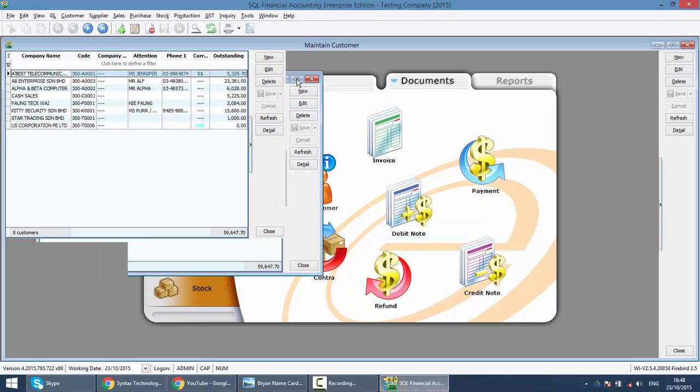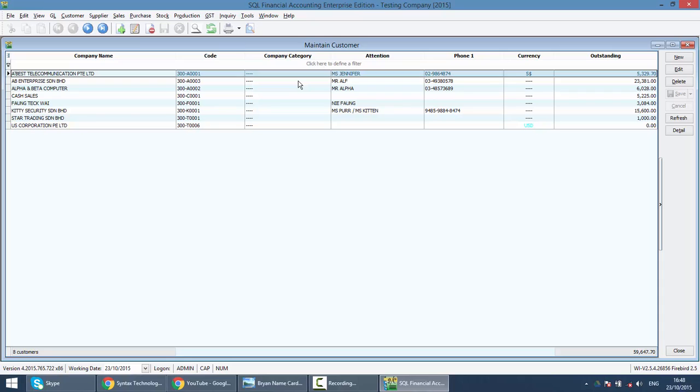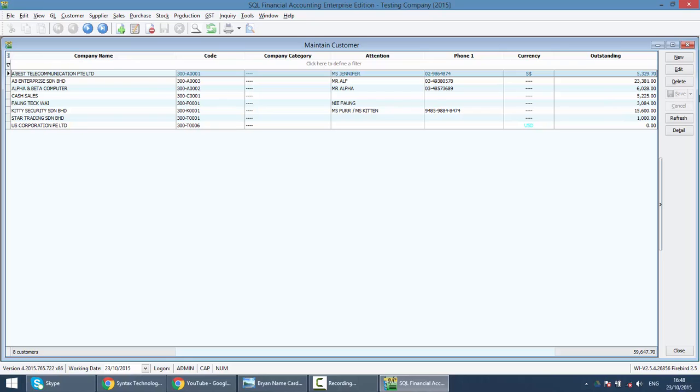When you log into Maintain Customer, the first thing that you can see is that this is the fastest way for you to know that anyone is owing you money, the outstanding column. Without going to Customer Statement, Customer Aging or even New Document. And over here you can see a lot of column.